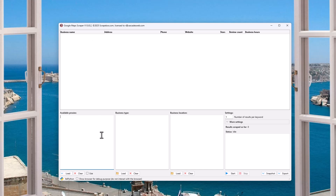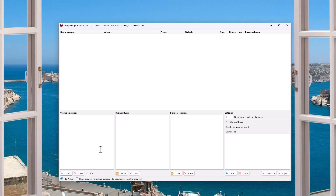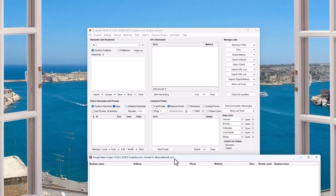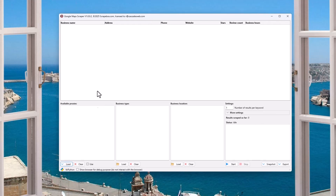It does support proxies, which is gonna be very useful when it comes to Google. Pretty basic — you can load them in, you can clear them, and you can turn them on and off. For the purpose of this video, I'm just gonna turn them off. It is the same proxy format that you use in Scrapebox — same proxies, private proxies, that sort of thing.